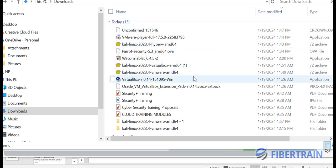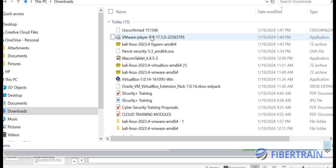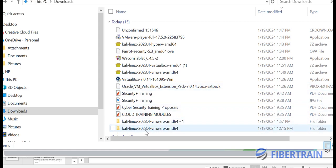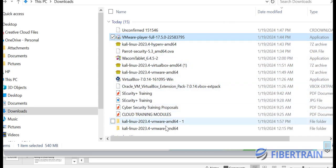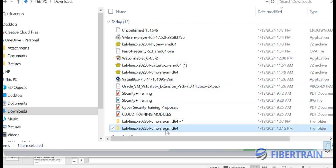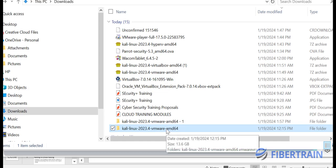Welcome back. In this video we are going to set up the VMware Workstation Player and install Kali Linux for VMware on the VMware Workstation Player. I've already downloaded all the software needed — the VMware Player and Kali Linux 2023.4 for VMware AMD64. Let's get the Workstation Player installed and then install Kali Linux on top of that platform.